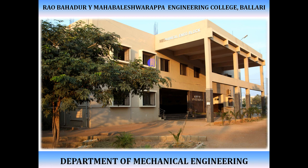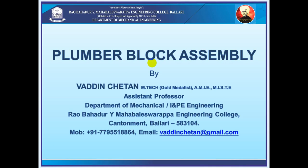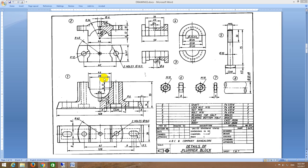Good morning. I start with the second assembly which is a plumber block, also called a pedestal bearing. In this plumber block there are basically eight parts: the first part is body, second is cap, third is bearing bottom half, fourth is bearing top half, and then bolt M10, nut M10, lock nut M10, and the shaft.